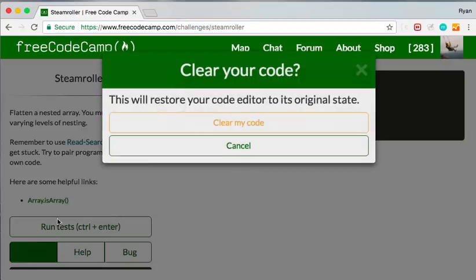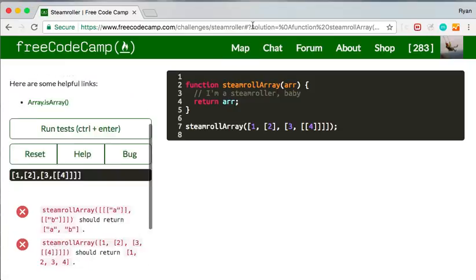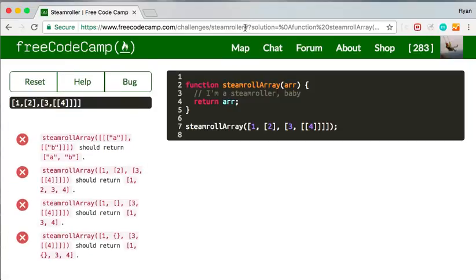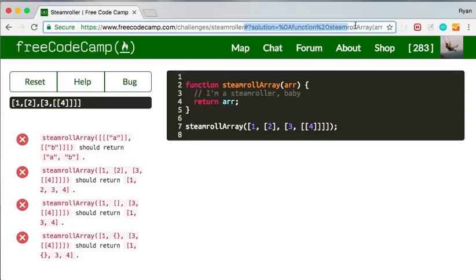it will append a little bit of a query string to the end of that URL. So the only part I'm interested in is number sign, question mark, solution equals percent. And then it just starts to write out function percent 20 steamroller, which is this right here. So that's the same stuff.